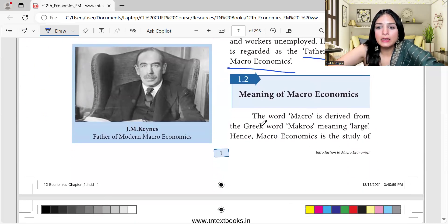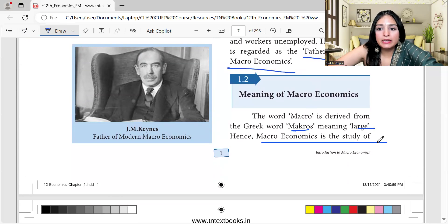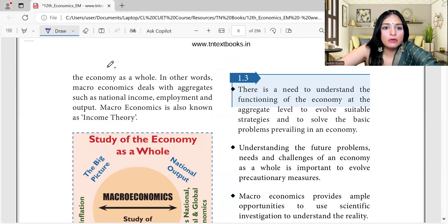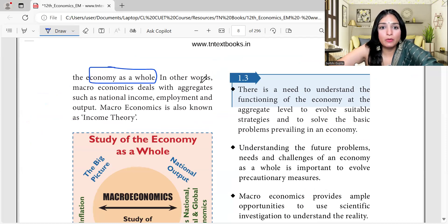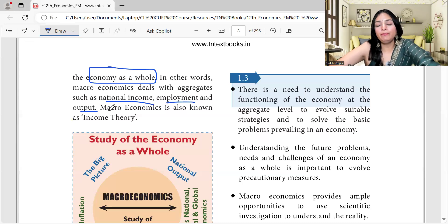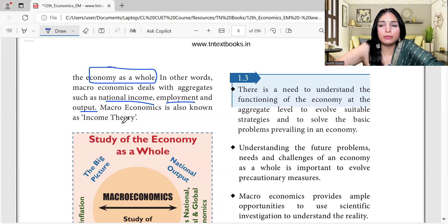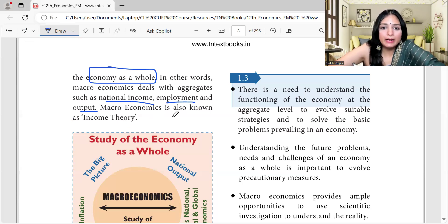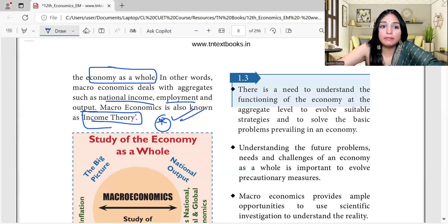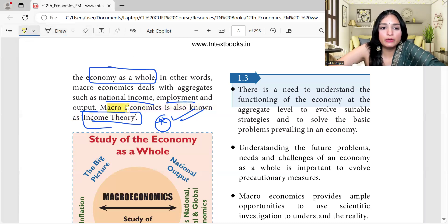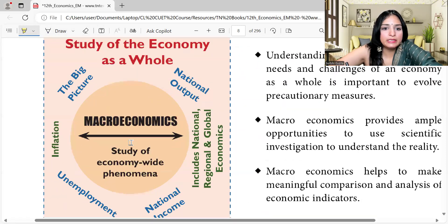What is the meaning of macroeconomics? The word 'macro' is derived from the Greek word 'makros' meaning large. Hence macroeconomics is the study of the economy as a whole. Macroeconomics deals with aggregates such as national income, employment, and output. When you read about macroeconomics, you come across terms like inflation, employment, national income, and output — these are all macroeconomic indicators. Macroeconomics is also known as income theory.